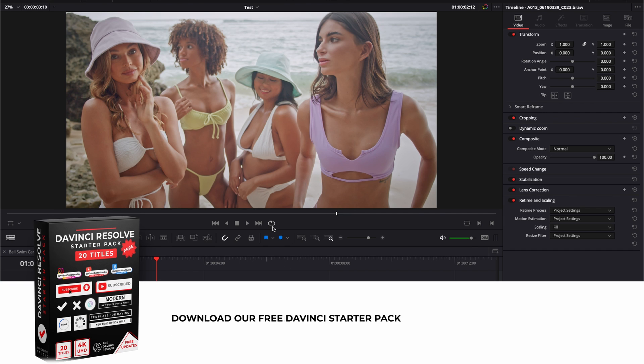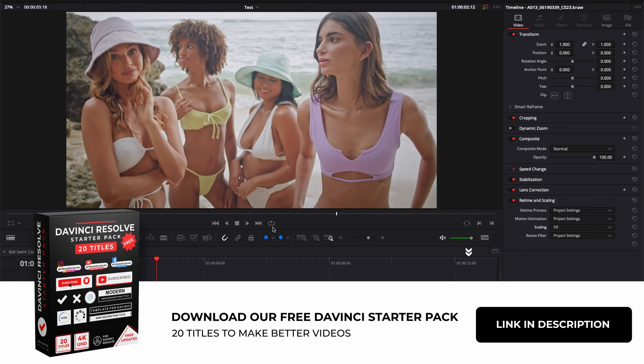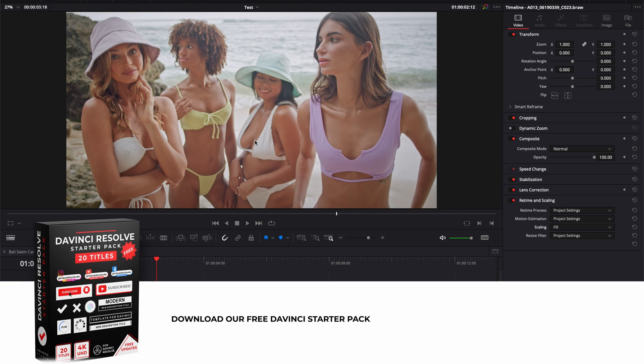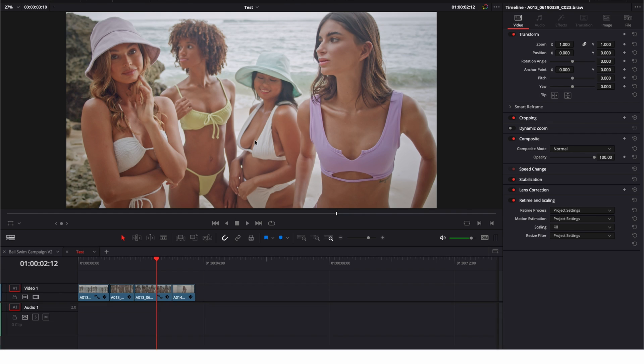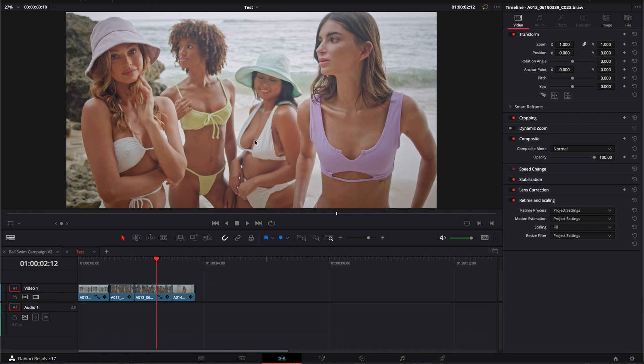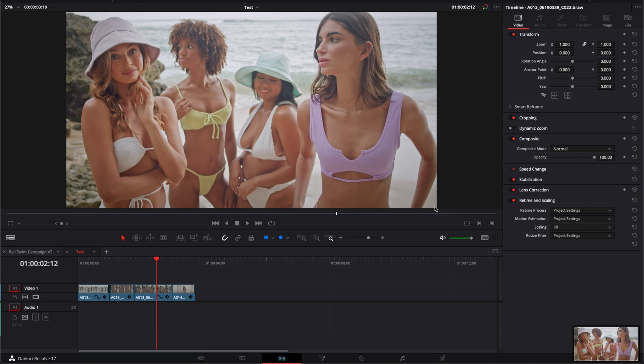Alright, so in DaVinci Resolve right now we're on the edit page and here I have this clip I would like to export an image from it. And to do that you could technically do a screenshot, but that will not be the best way to go about it.